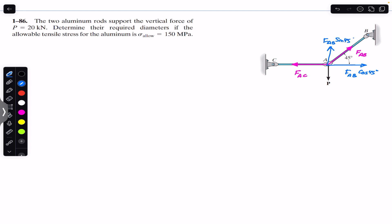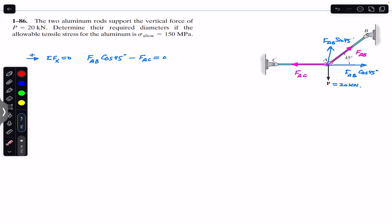Since joint A is in equilibrium and P has a magnitude of 20 kilonewtons, if we apply the sum of forces in the x-direction equal to zero — taking rightward as positive — FAB cos45° is in the positive x-direction and FAC is in the negative x-direction, so FAB cos45° minus FAC equals zero.